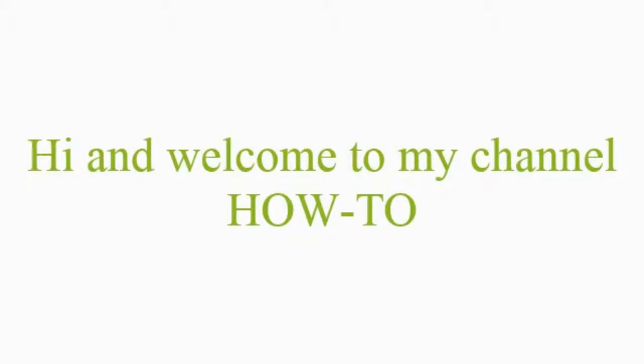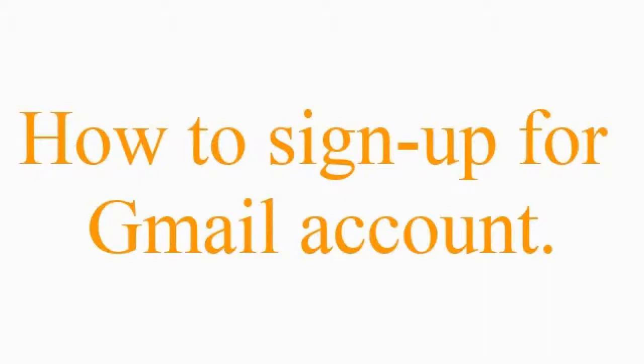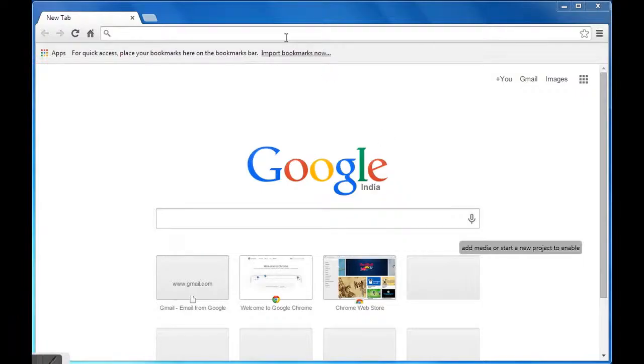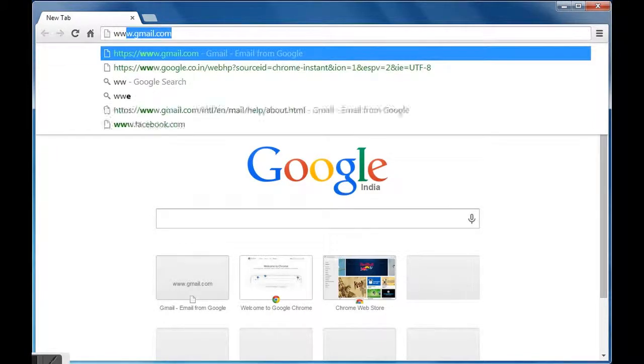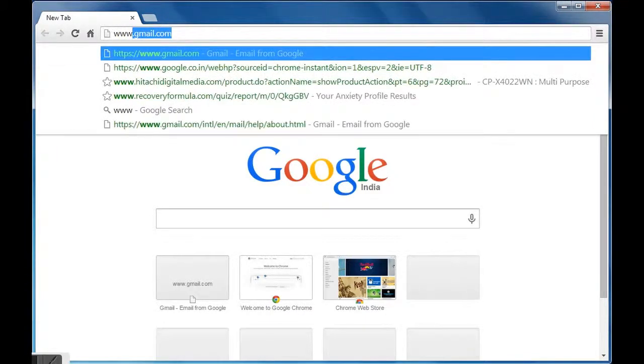Hi and welcome to my channel How To. In this video we will learn how to sign up for a Gmail account. First of all, we will open Google Chrome or any of the web browsers.